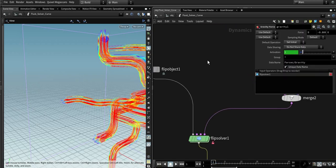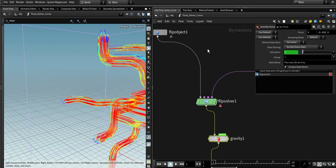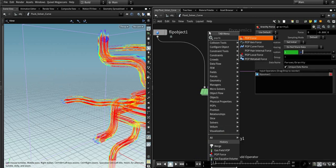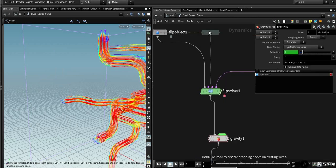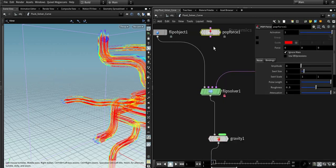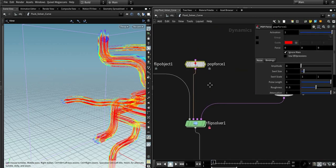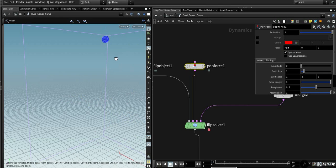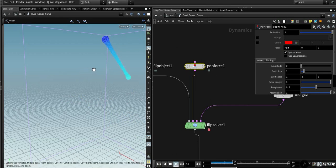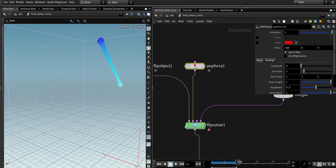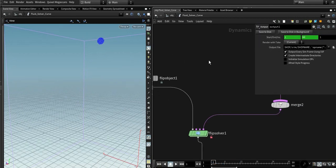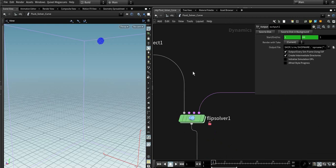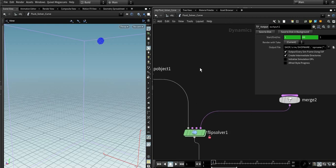Okay, so now let's go. We don't need this. As you all know, the flip solver is a particle-based solver, so you could use any force, any pop node here. Let's hide those.